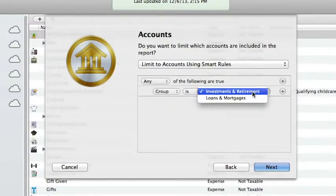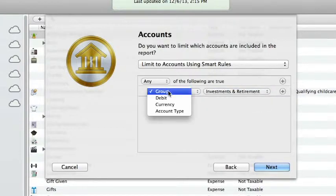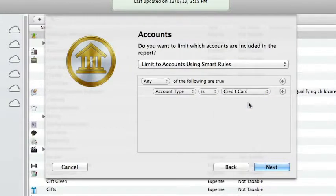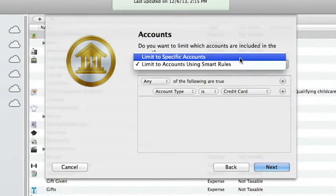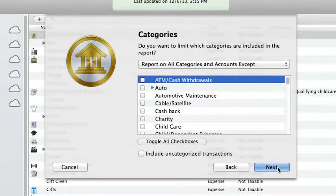maybe I'd like to limit the report to only include one of the account groups I've created or include only credit card accounts on this report. This allows for lots of customization. I'll go back to limit to specific accounts and click next.